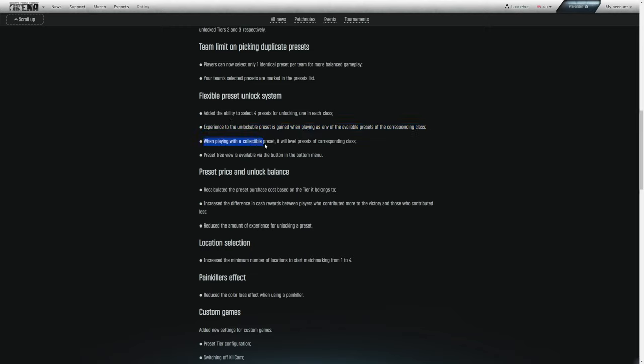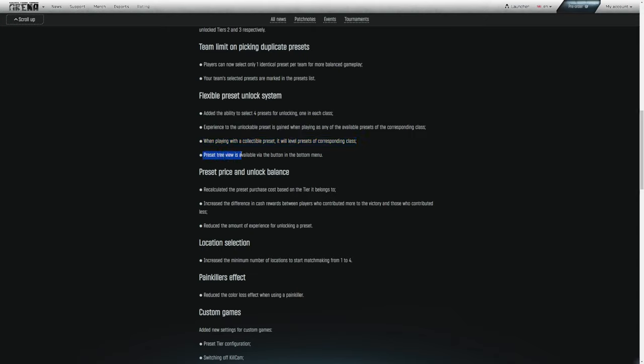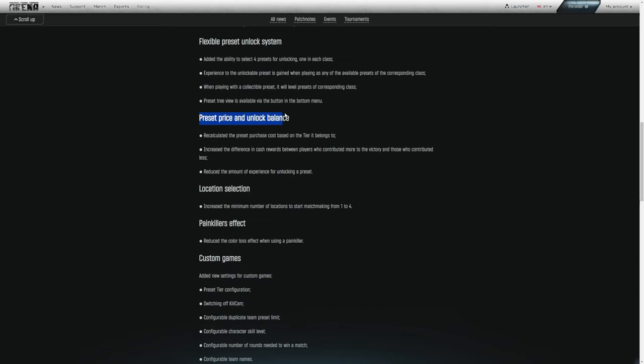When you are working on one class, you will select four other presets that your experience will go into. So you can work on one class, unlock four others, have them spread out. You're not railroaded as much going down a single path. You get more of an option of what you will unlock and how you want to play the game and how you want to progress to the higher tiers. The preset tree view is available via the button in the bottom menu.